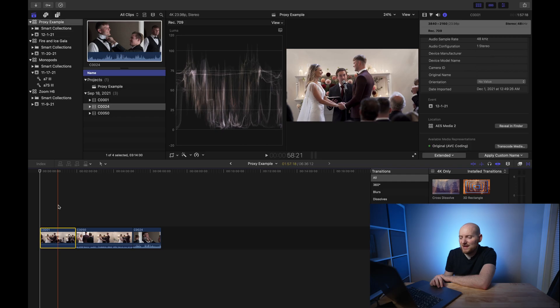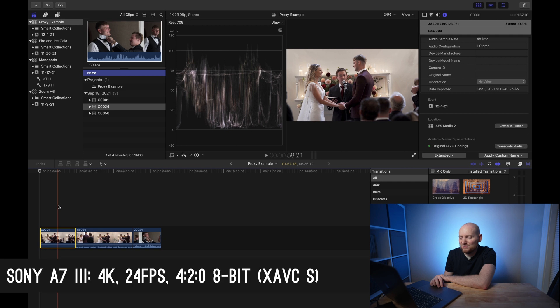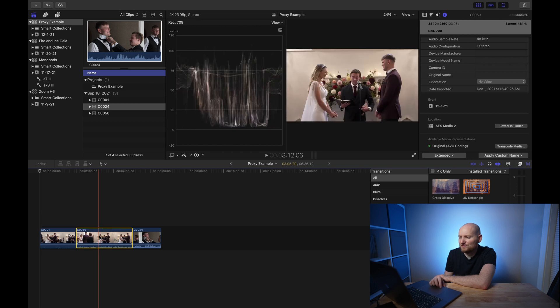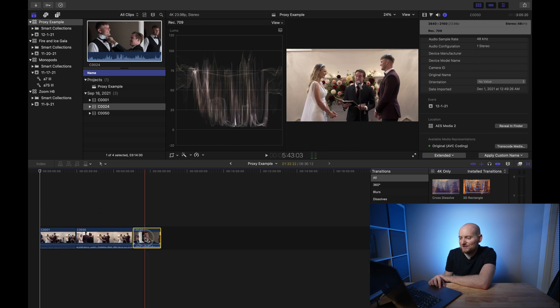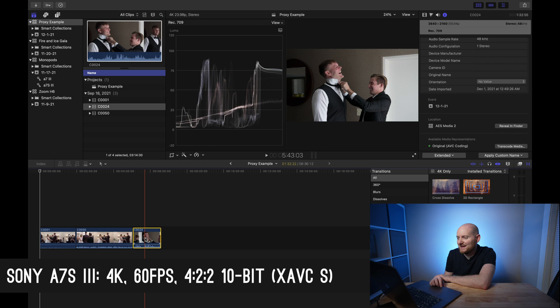For this example we're going to look at footage from a recent wedding I shot — specifically three different kinds of footage from two different cameras in various frame rates and codecs. The first clip was shot on my Sony a7 III in 4:2:0 8-bit, 4K, 24fps. The second clip was from the ceremony, shot on my Sony a7S III in 4K 24fps but in 4:2:2 10-bit. The third clip was also from the a7S III, shot in 4K at 60fps in 4:2:2 10-bit.